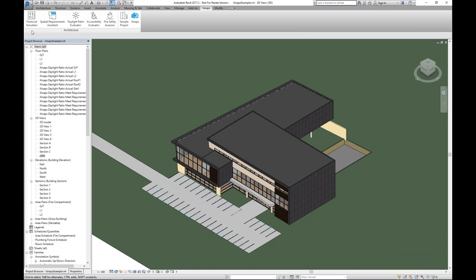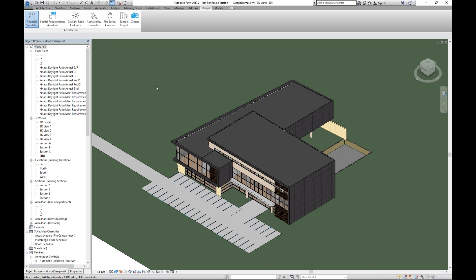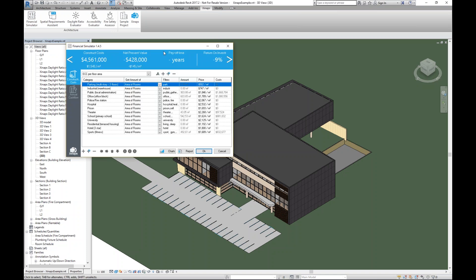First, let's go from left to right to Financial. When doing a financial simulation for your building, the most important thing is the cost estimation — how much is the building going to cost you or your client? If I click it, you'll see a pop-up screen on top of Revit — our Synapse user interface. At the top, you see key performance indicators showing instant results. In this case, I have a construction cost of $4.5 million, a negative net present value, and a negative return on investment.